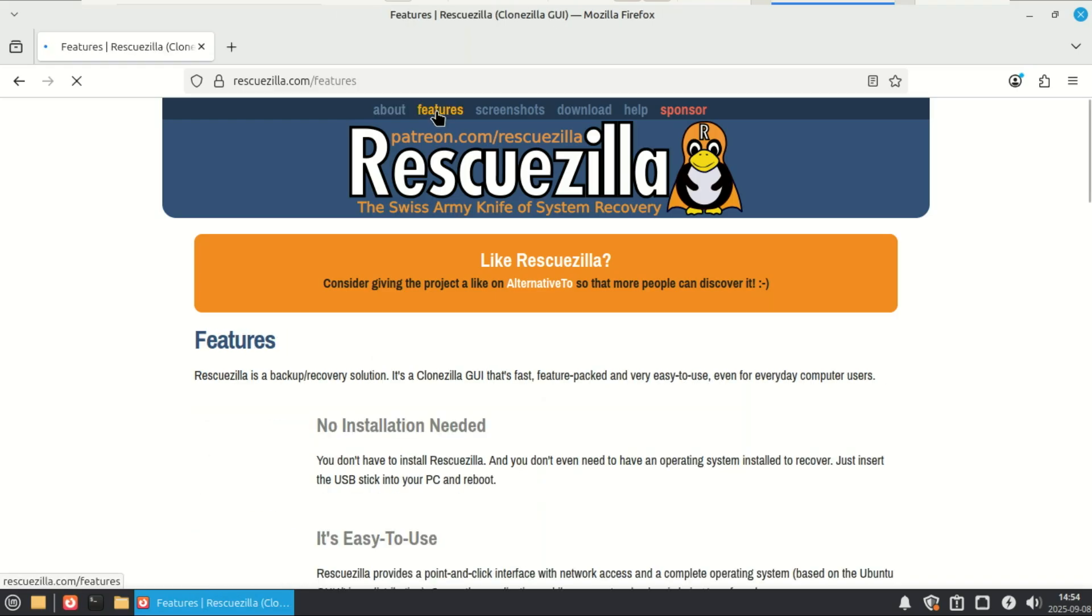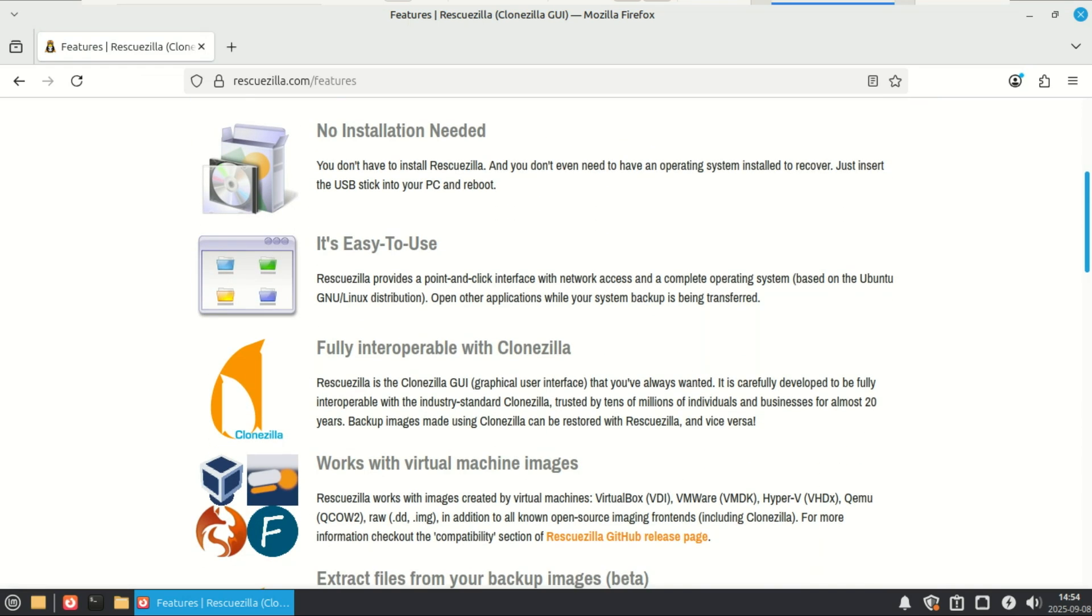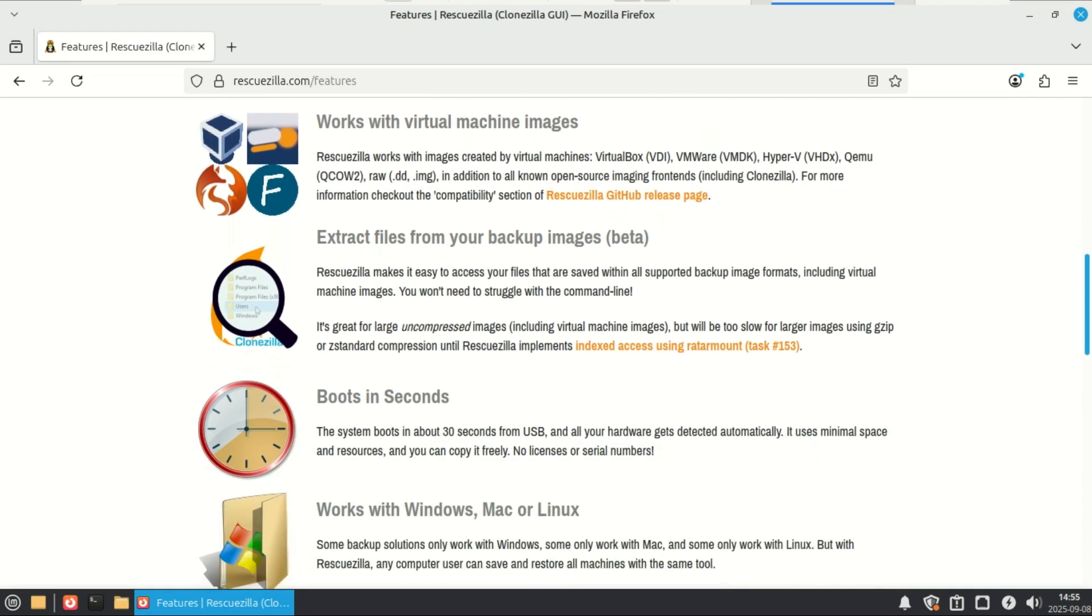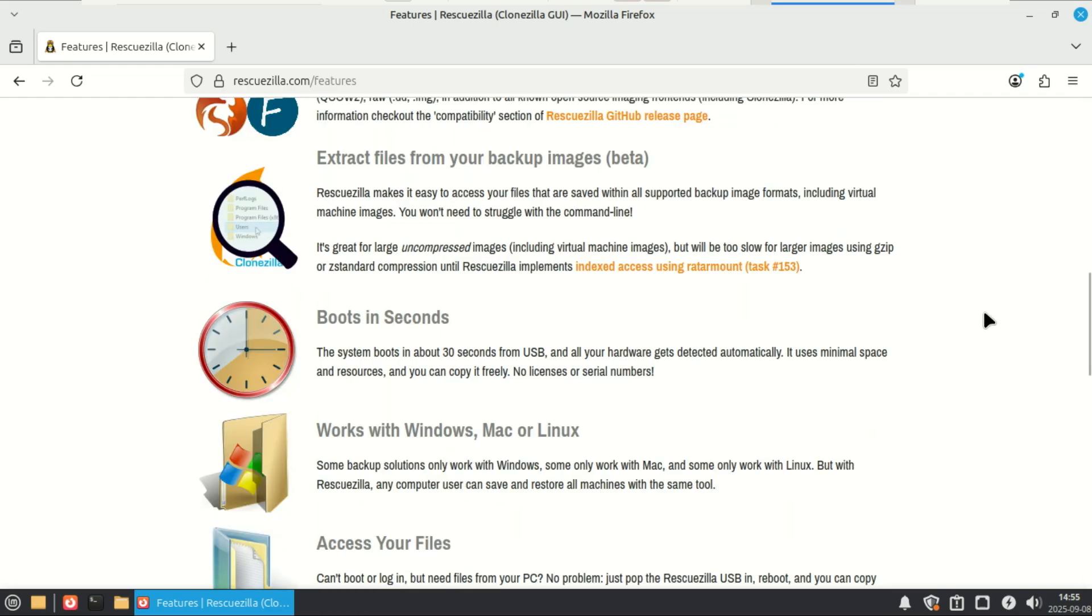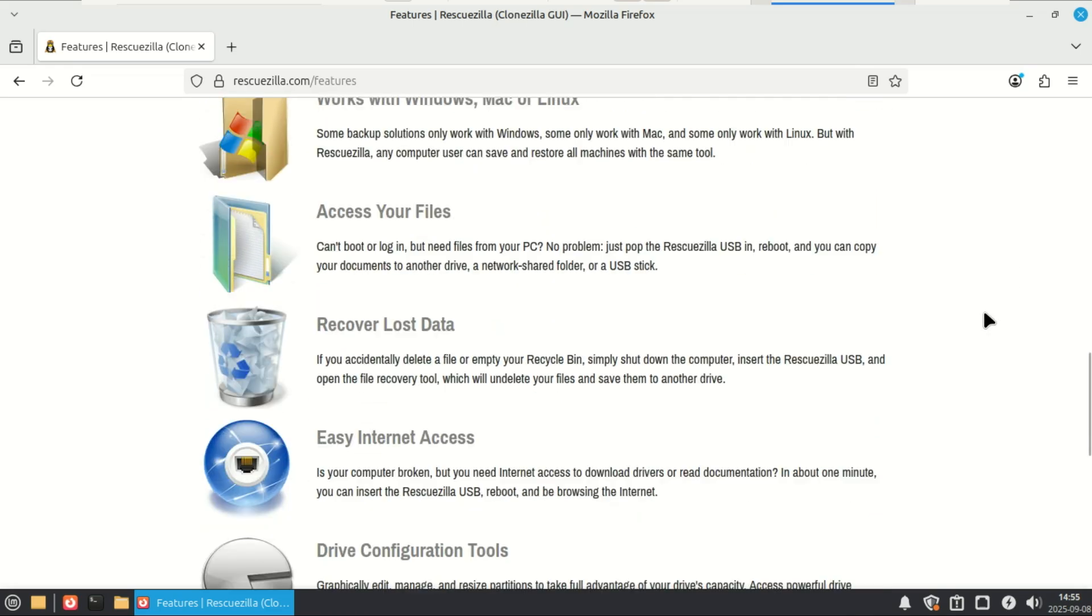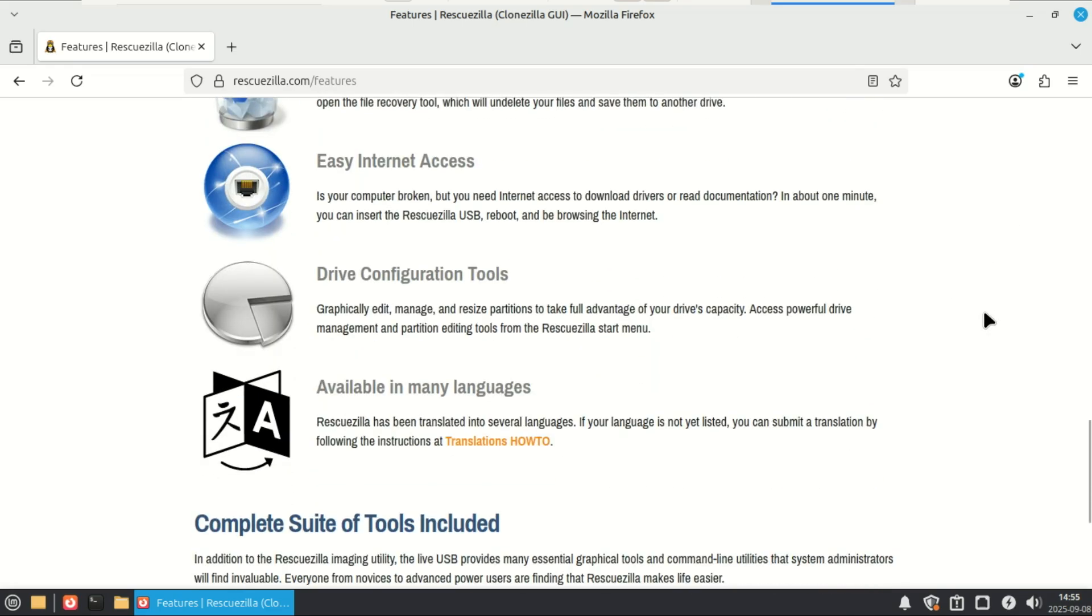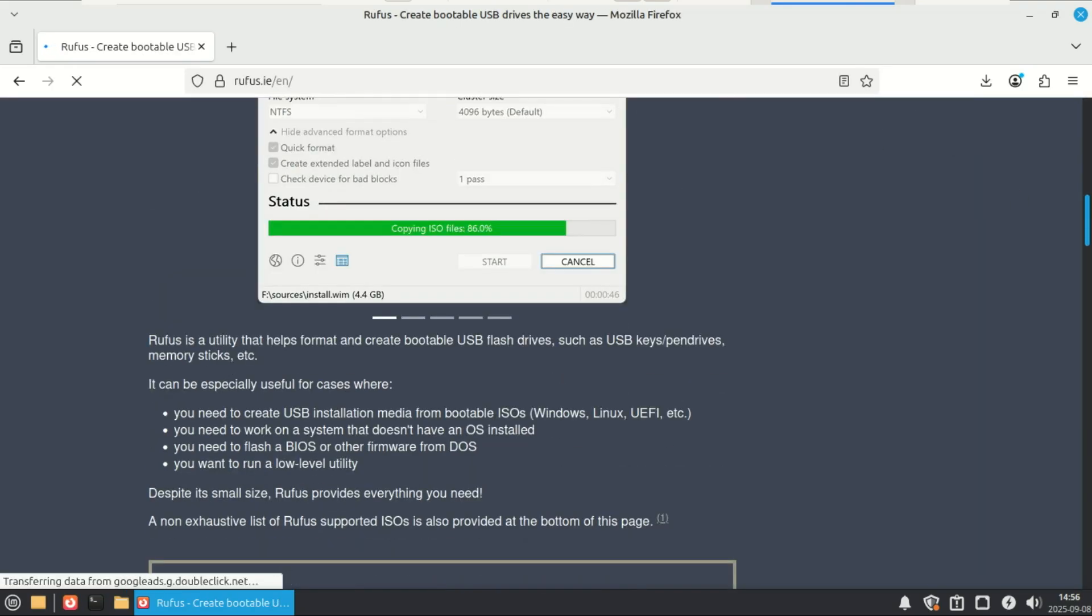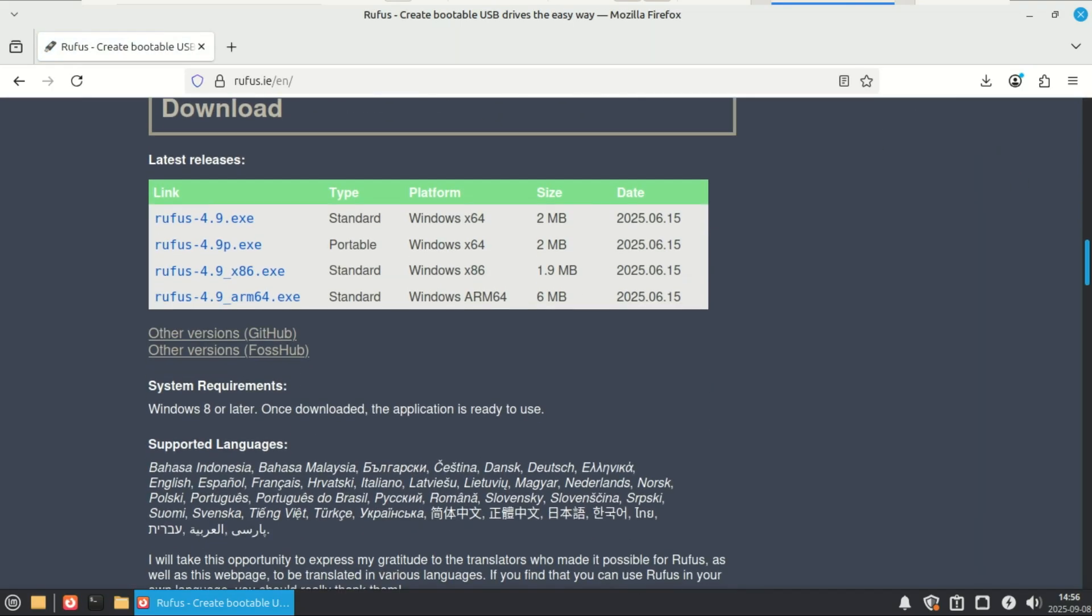One of the coolest things about RescueZilla is that it's platform independent. You just download the ISO, burn it to a USB stick, and boot it. Whether you're using Windows, Linux, or Mac with Intel CPUs, you can use a tool like Rufus to create a bootable USB stick.